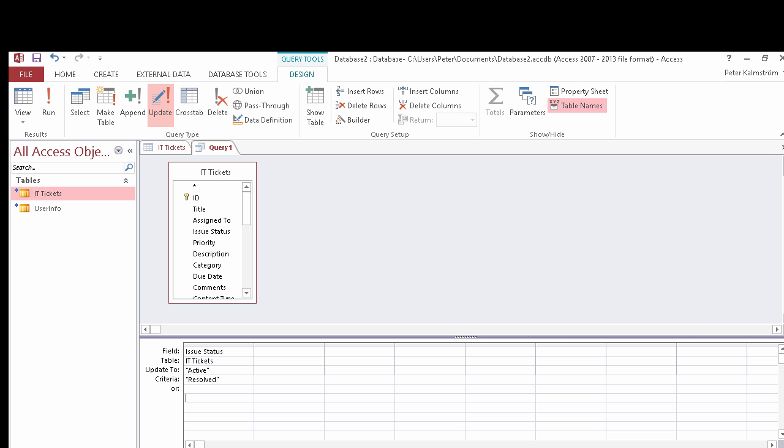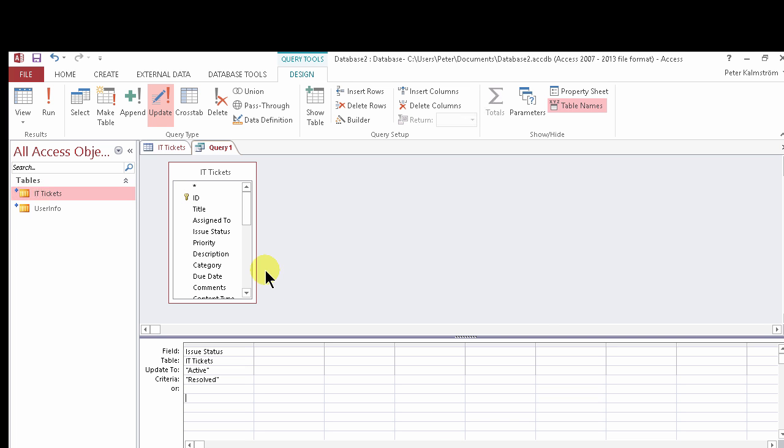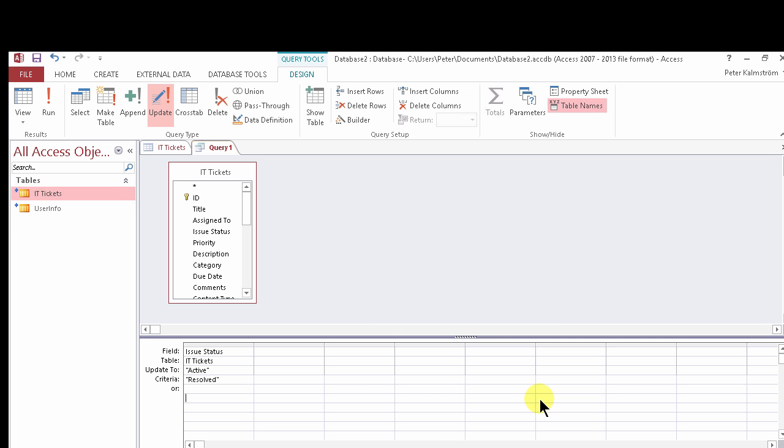So that's three ways of updating multiple list items in the SharePoint list. Thank you for watching this demonstration.